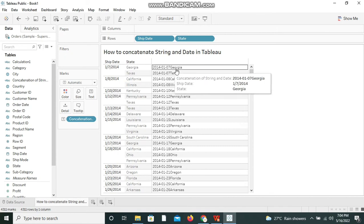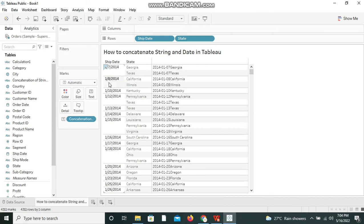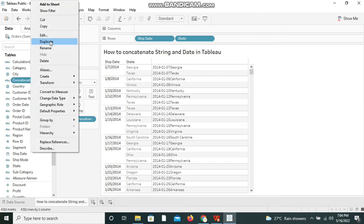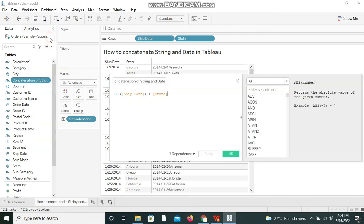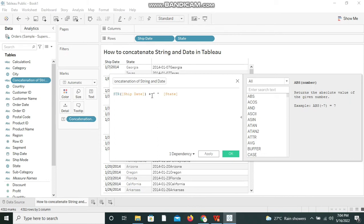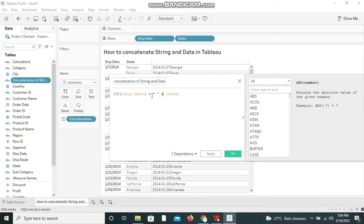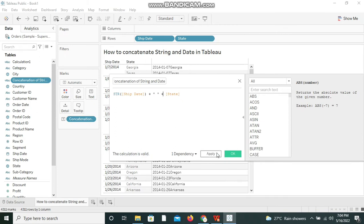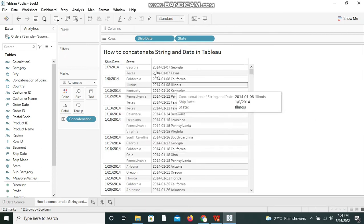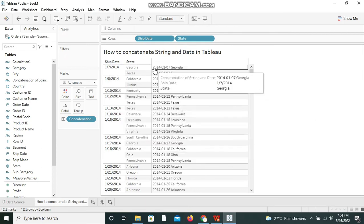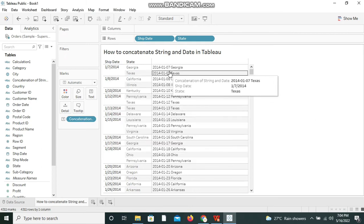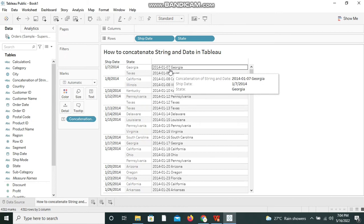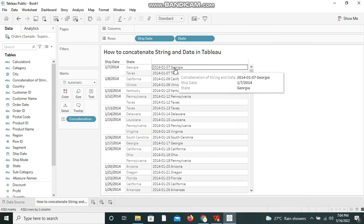in between the concatenation operator and the next dimension. Now I've provided the space in between the concatenation operator and the next dimension. I'm applying it and clicking on OK. So now we can see a little space between the date and the location.